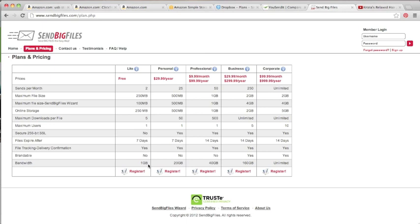I've sent fairly large files via SendBigFiles and that's worked. The only problem is you only have two files that you can send in a whole month — so for 30 days, you've got two files. That can become a problem with the lite version, which means you're going to have to upgrade either to the personal or the professional plan.